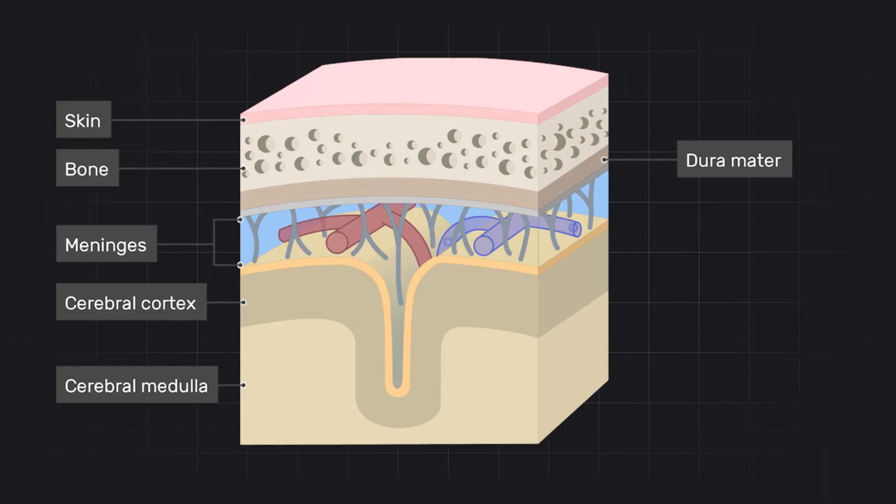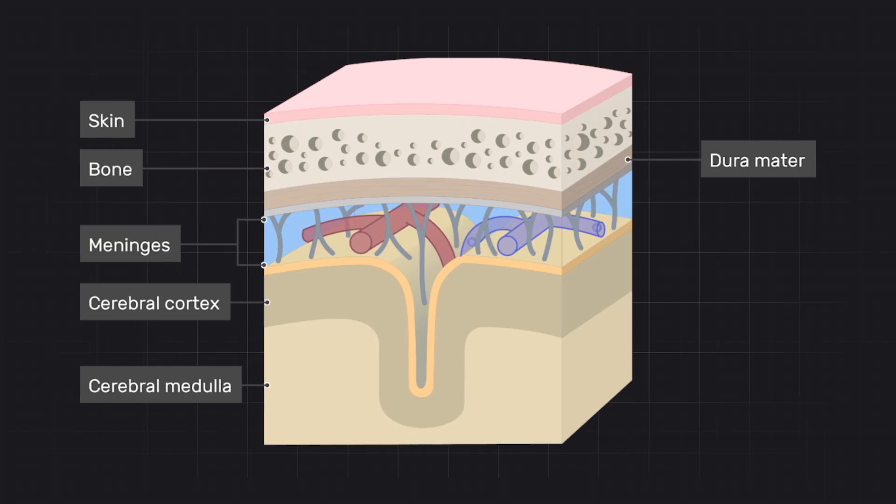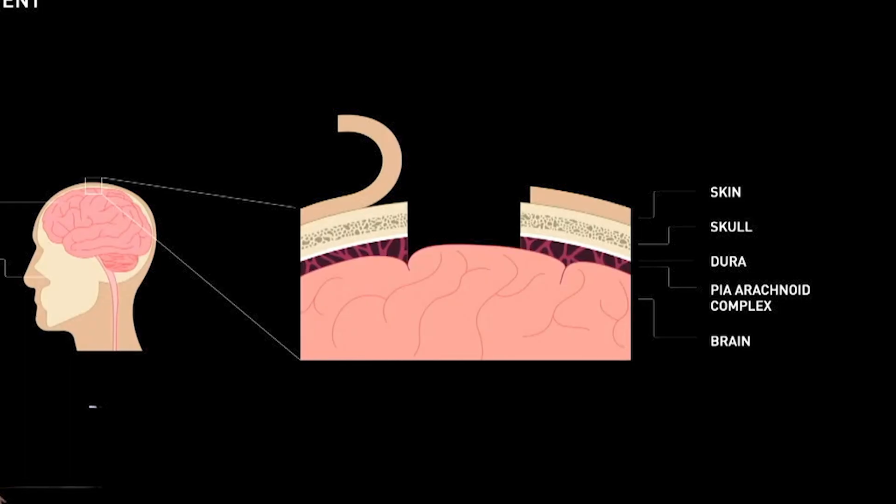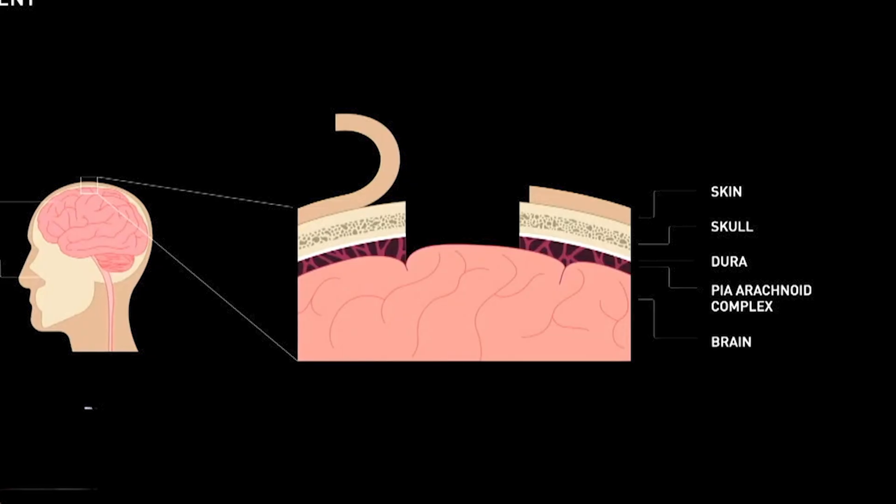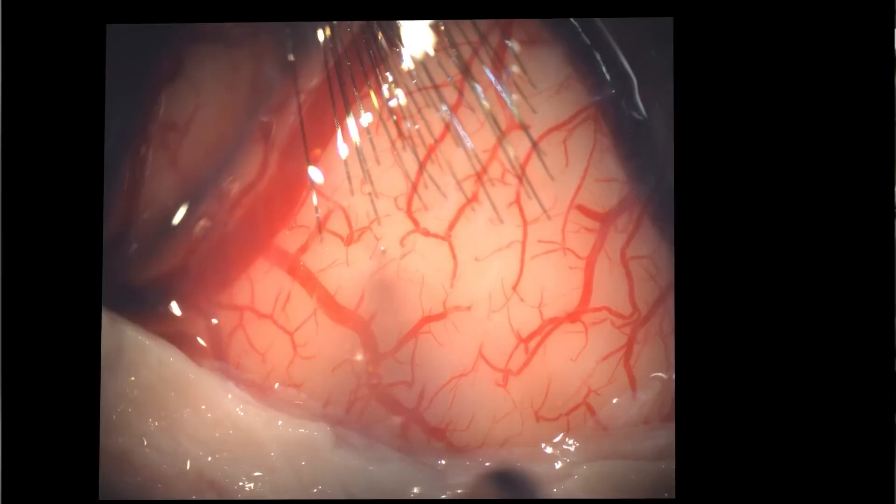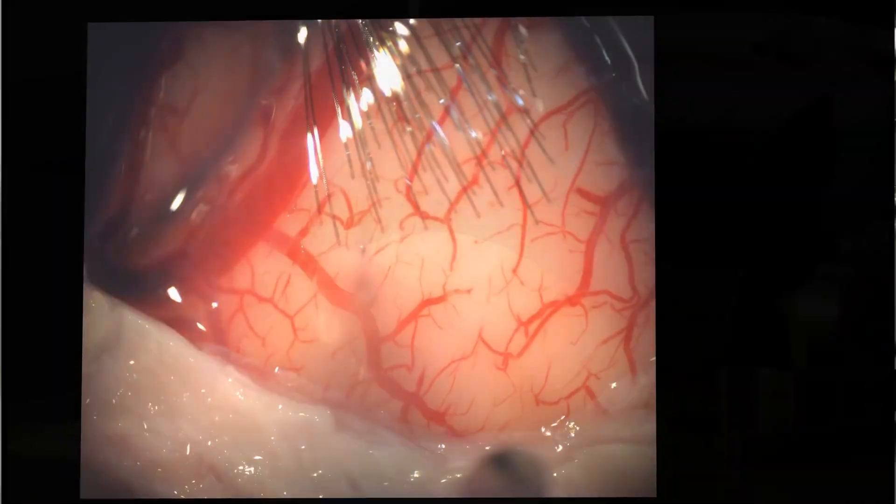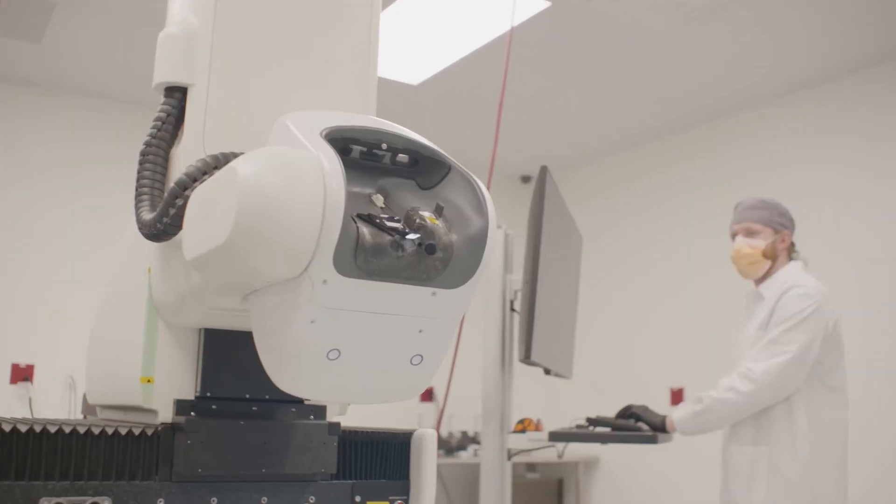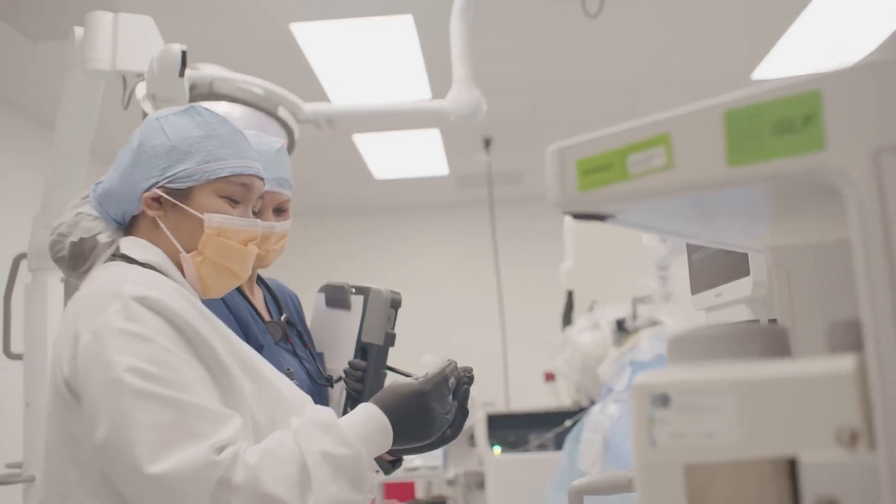Neuralink has said in the past that early versions of their procedure have not been able to penetrate through the Dura layer, which necessitates the removal. But future updates to the procedure will allow the protective Dura to stay in place, and the threads of the Neuralink device will penetrate through the layer as well.